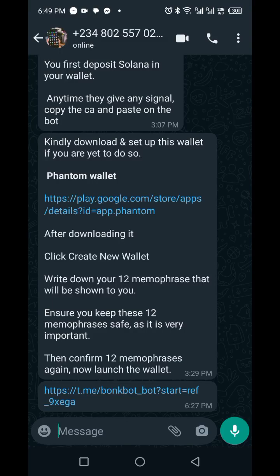Welcome to Daily Value with Patrick. In this video I'm going to be showing you how to set up and connect your bunk boat to Phantom wallet. If you are new to my channel, kindly subscribe so you'll be the first to see the amazing daily income videos that I drop here for you every week.